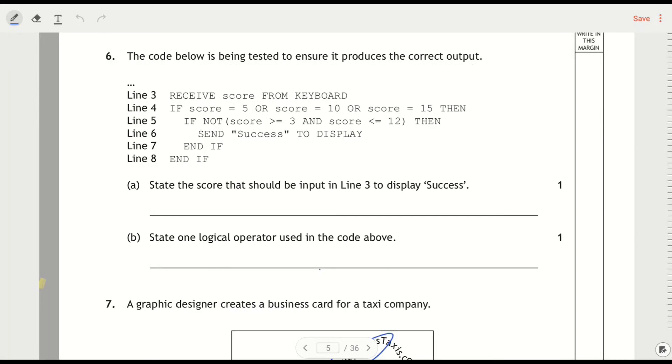This is maybe a little bit longer code to read. Although it's only a few lines, there's quite a few things going on here. So it's being tested to ensure it produces the correct output. We're inputting a score from the keyboard, and then we're checking if the score is 5 or 10 or 15, and only if it is does it then check the second if statement.